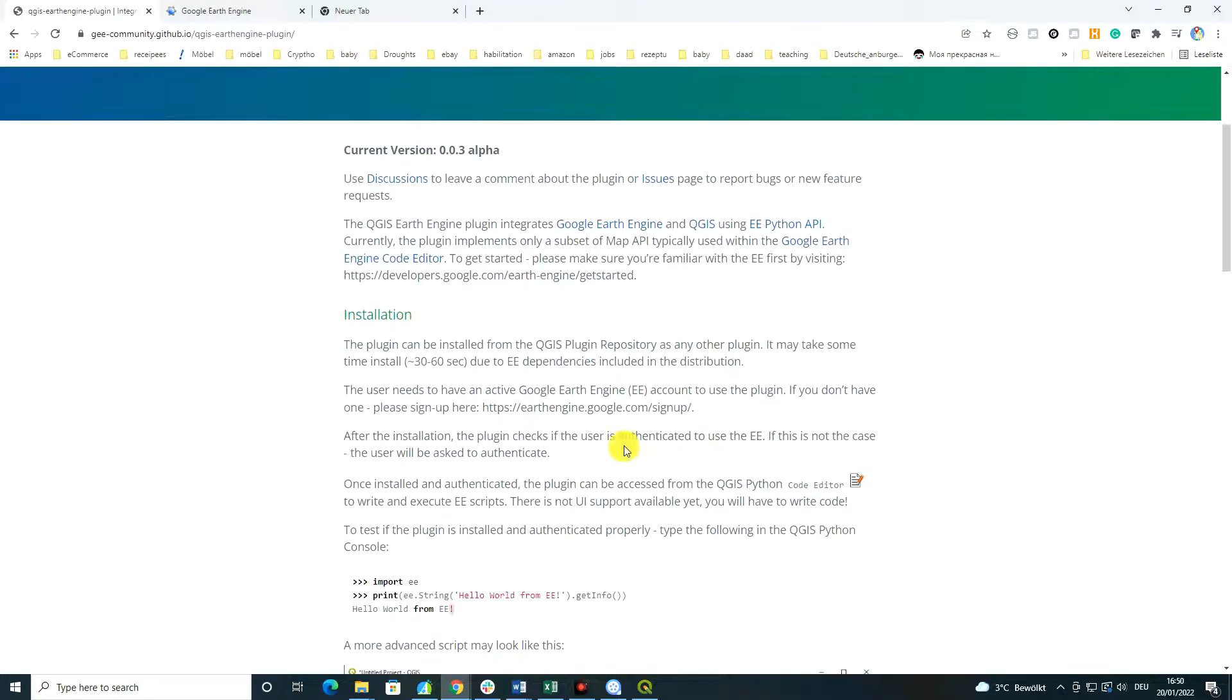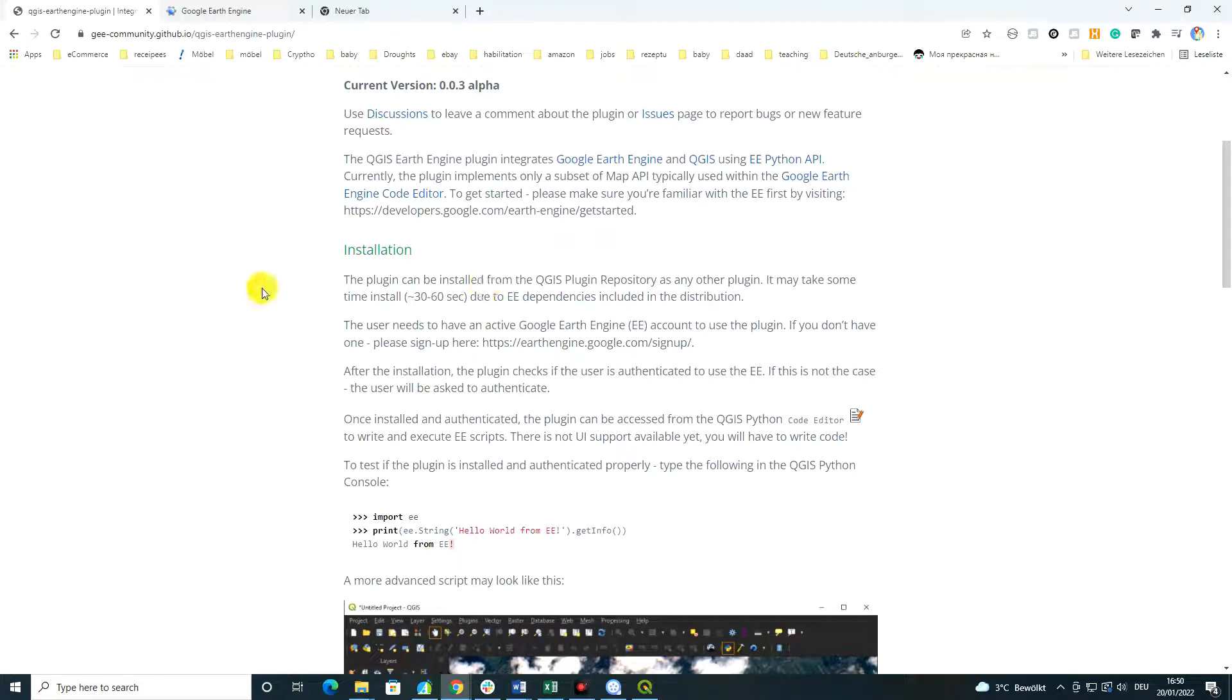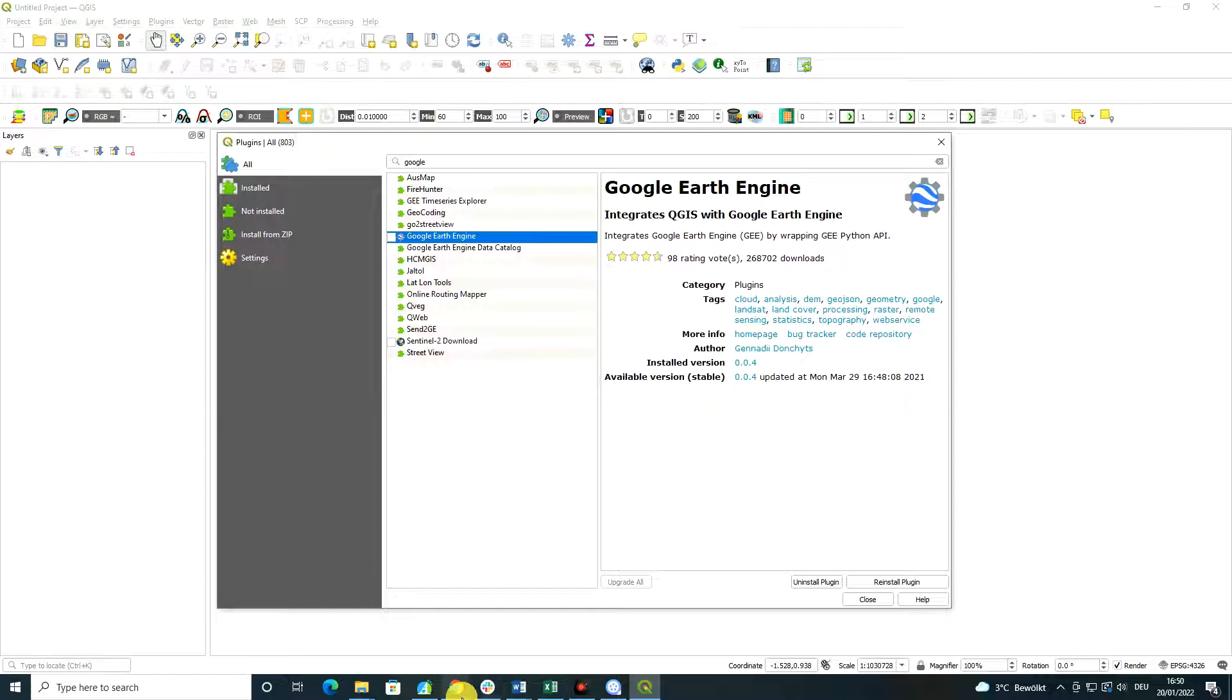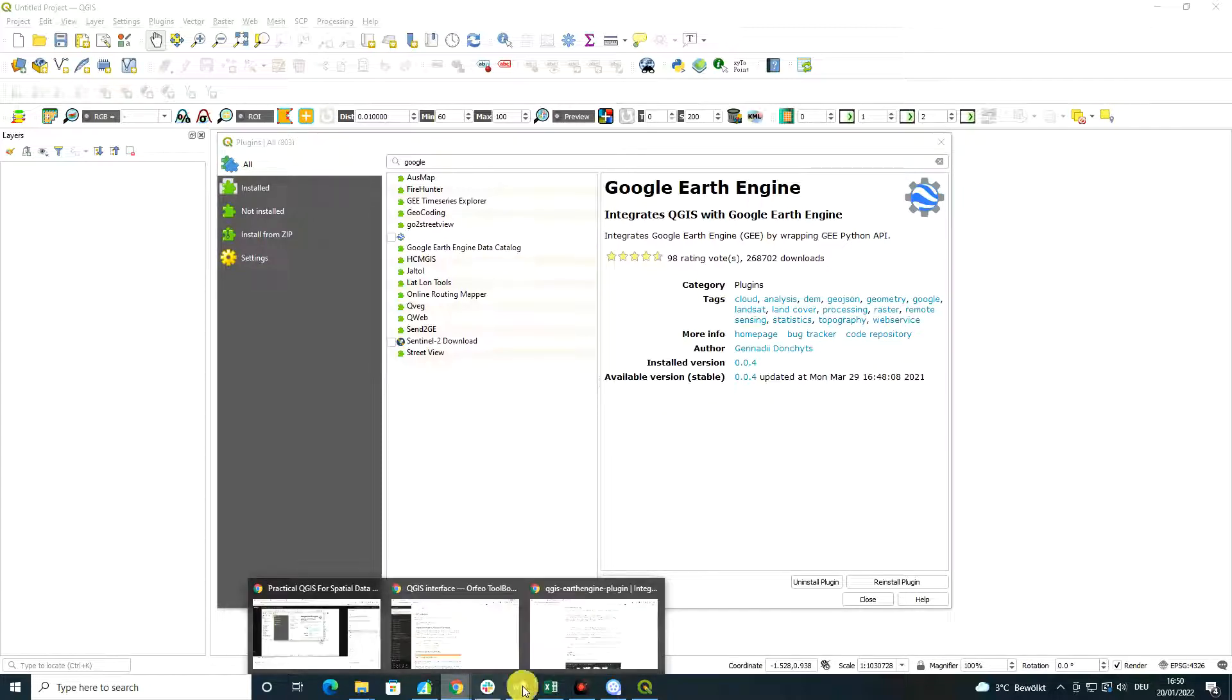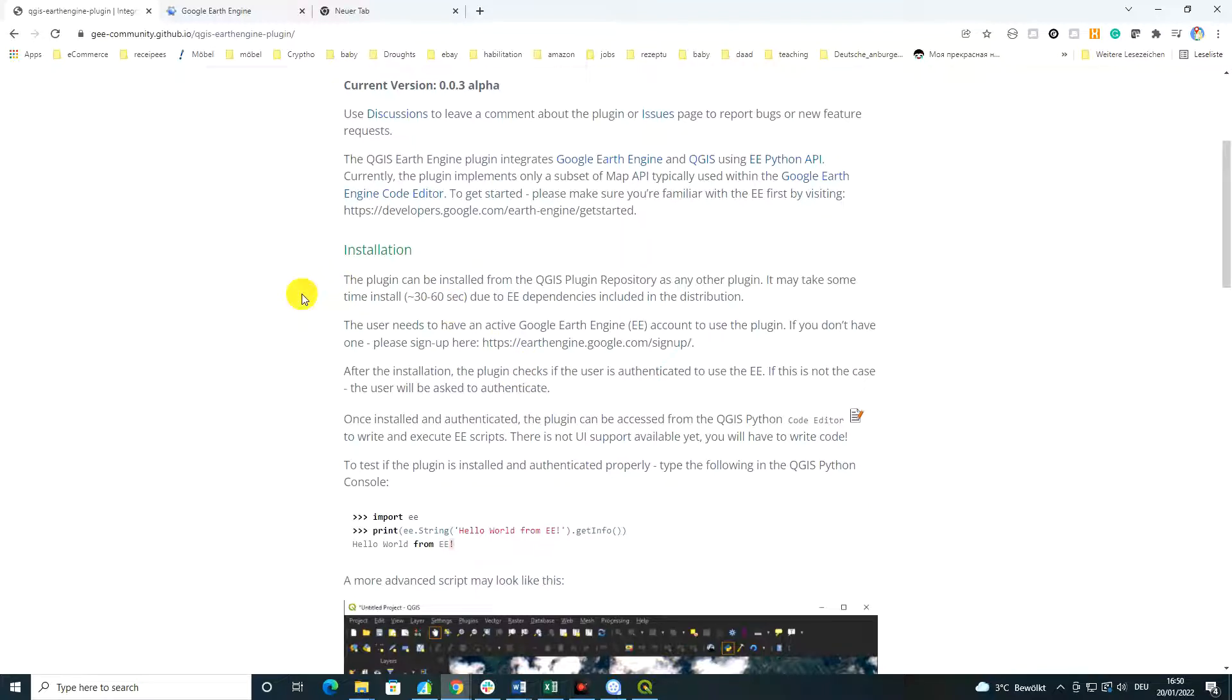When you basically finish this step, the installation of the plugin could be done by using QGIS plugin repository. So basically by this window that I have just shown to you, and you have to allocate some time for this.